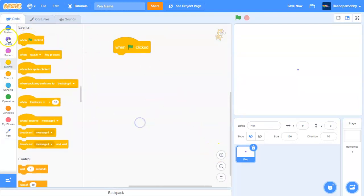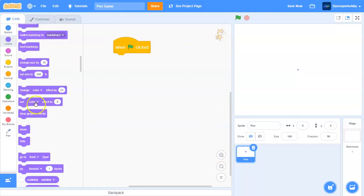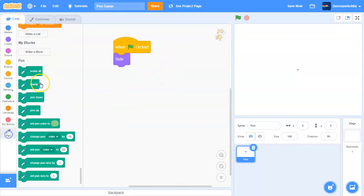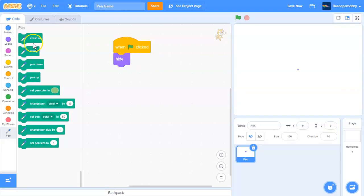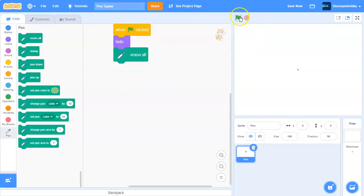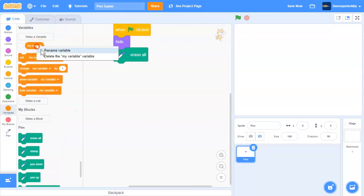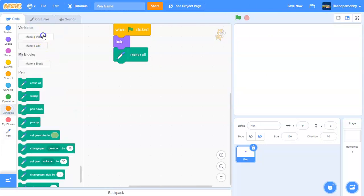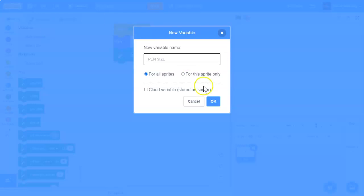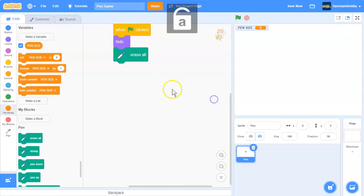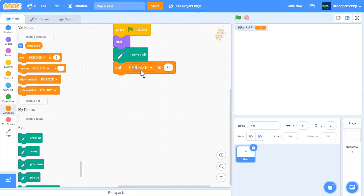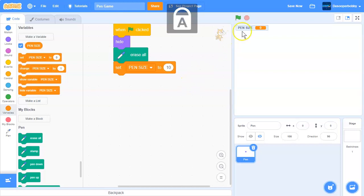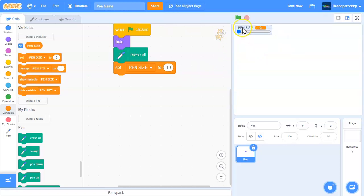So when the green flag is clicked, we are going to hide the pen, and we will erase everything from the screen. So it will look like that. Next, we will make a variable called pen size. When the green flag is clicked, we are going to set pen size to 10.